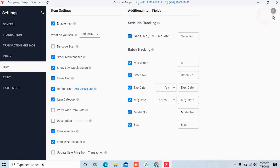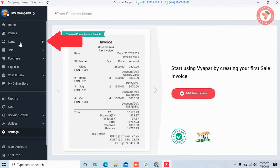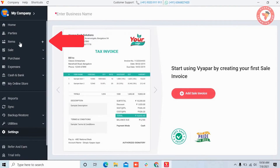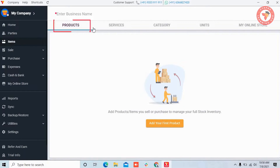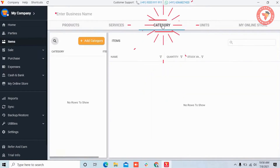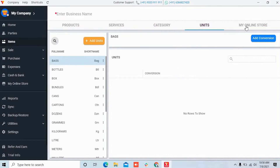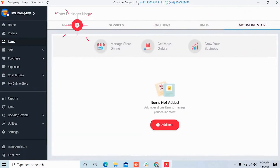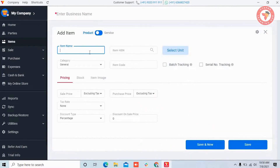Now let's see how to add items. Come out of settings and in the left menu you will find the items option — click on it. If you are adding an item for the first time, you will see a screen like this. On the top there are options like Products, Services, Categories from where you can create categories, Units from where you can manage units, and My Online Store. Here you have to click on the 'Add your first product' button.